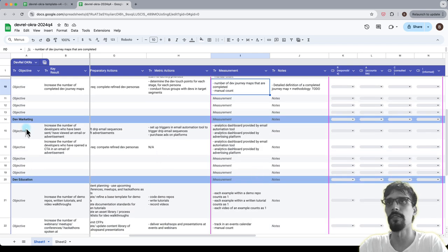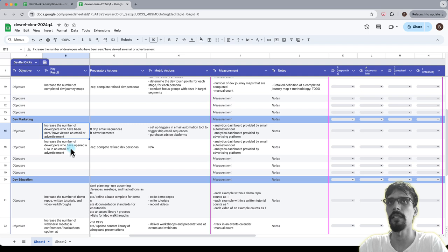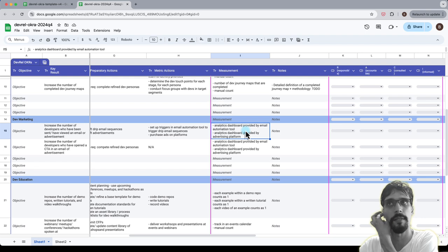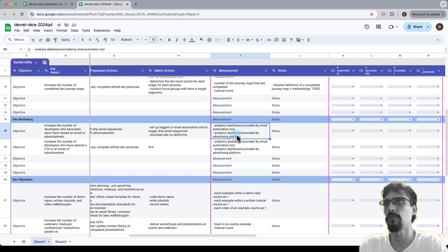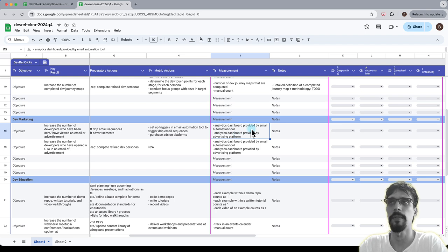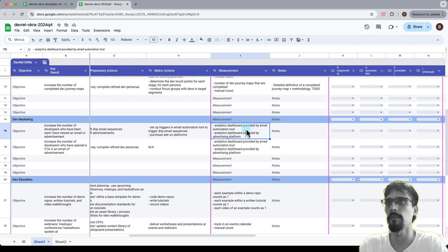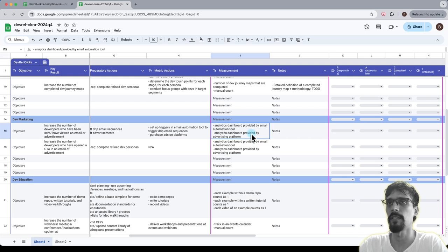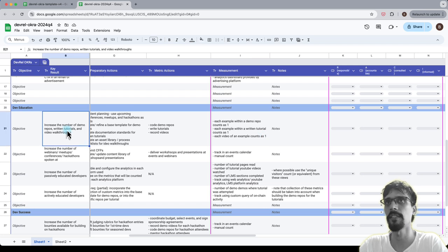Moving on to dev marketing, it's about number of developers who have seen particular marketing material. And so the measurements for these systems typically are provided by the tool that's being used itself. So the ad provider should have its own analytics or dashboard available, and an email automation tool, for example HubSpot, will also have its own analytics or dashboard so we can just pull the numbers from that. And we do that for both of these cases, we're pulling different numbers but from the same tool or dashboard.